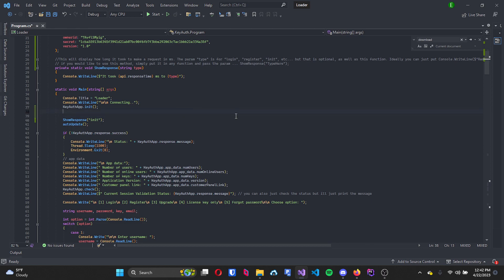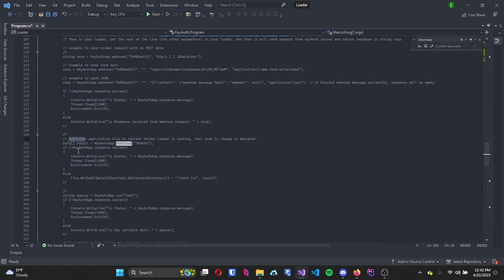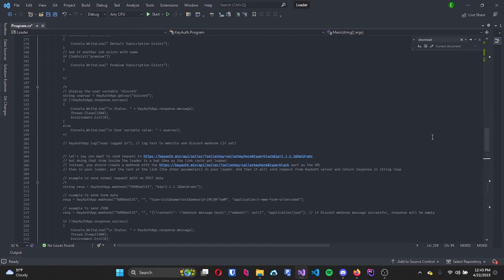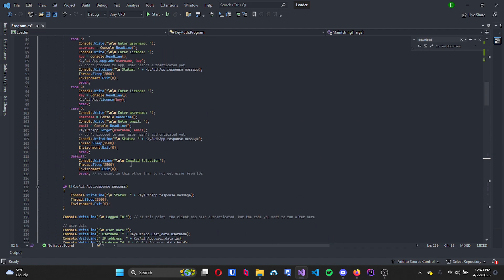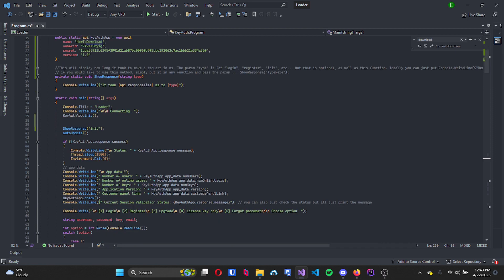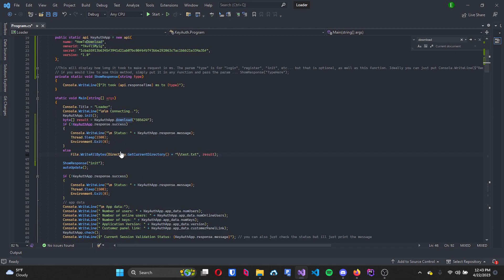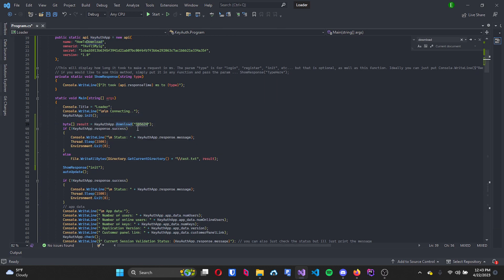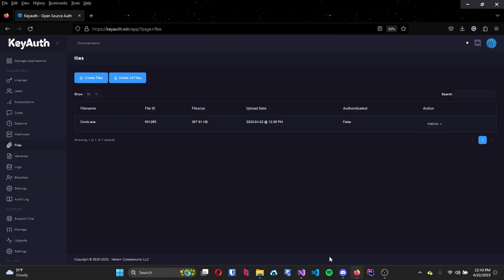So I'm just going to enter and then I'm going to search for download, and this is the code that we will be using. Then head back up to the top and then right here where it says download and it has these numbers, I'm just going to change this out with my file ID.